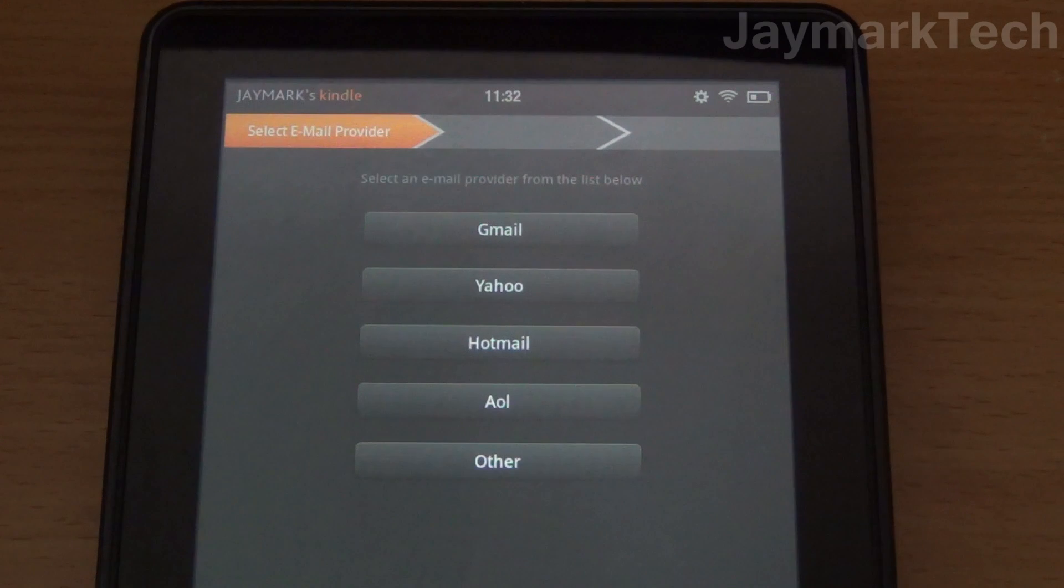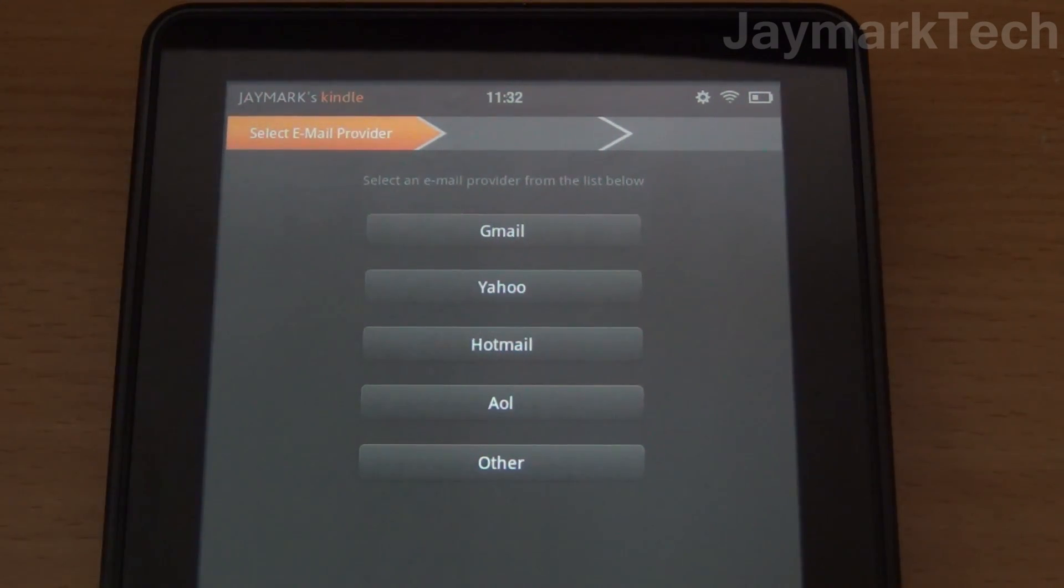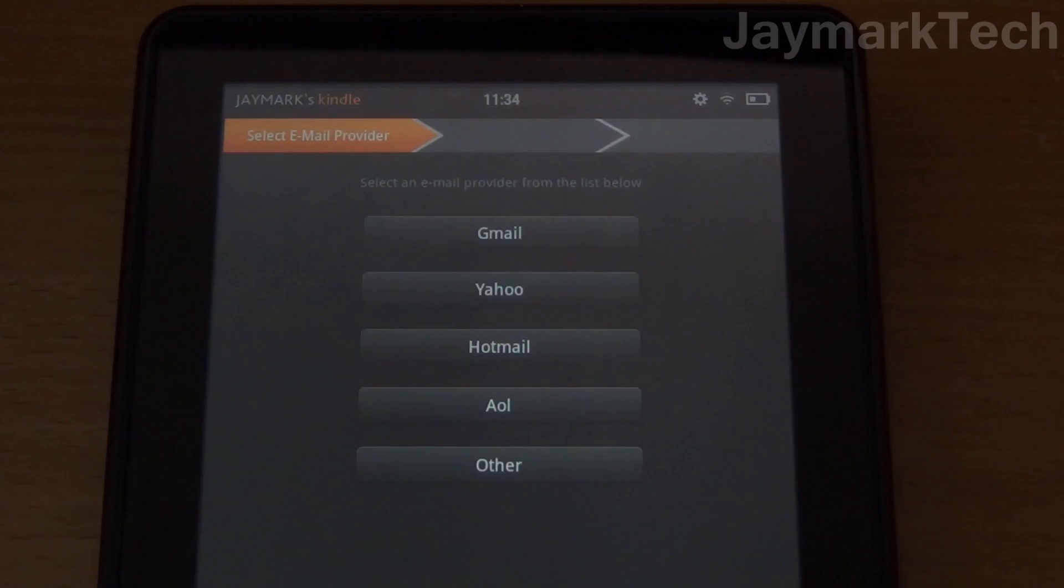There's Gmail, Yahoo, Hotmail, AOL, and you can even put in a provider that's not on the list.